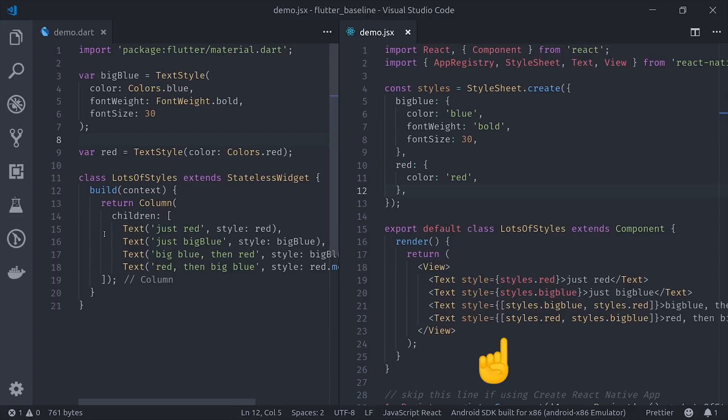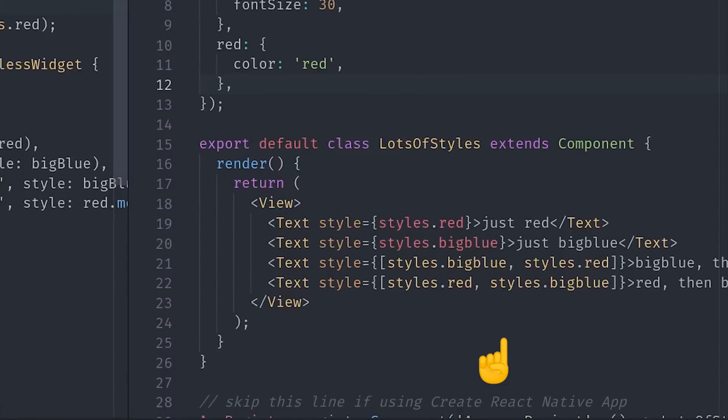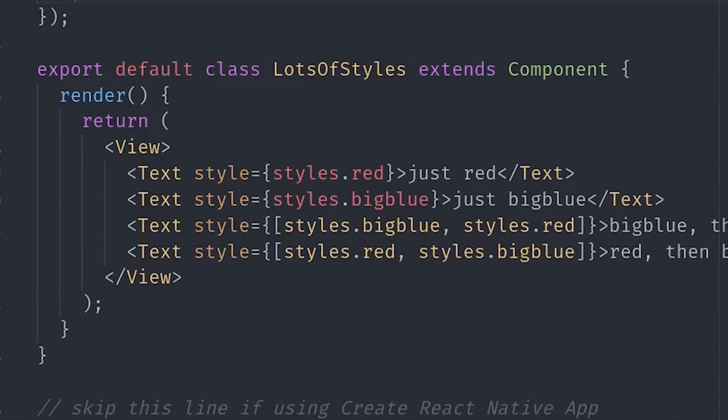In React Native, we implement a render function that returns a bunch of different components that resemble HTML. Then to apply the styles, we have a style property. Then we can add our styles to an array and React will apply those styles from left to right.